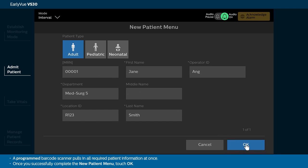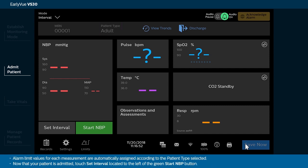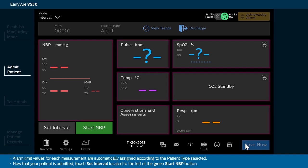A programmed barcode scanner pulls in all required patient information at once. Once you successfully complete the New Patient menu, touch OK. You are returned to the main screen. The patient bar now displays the admitted patient with primary ID shown as MRN00001 and patient type as adult. Alarm limit values for each measurement are automatically assigned according to the patient type selected.